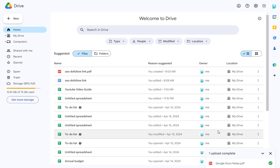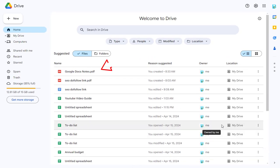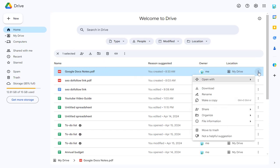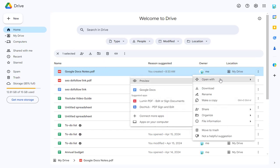And here, we have the PDF file we uploaded. We can click the Three Dotted More option and select Open with Google Docs.